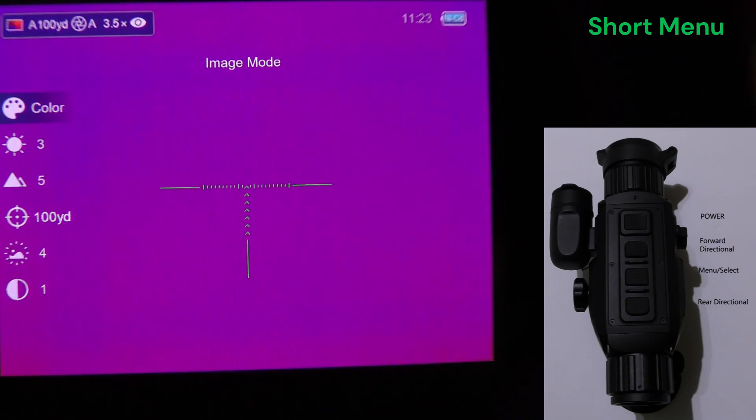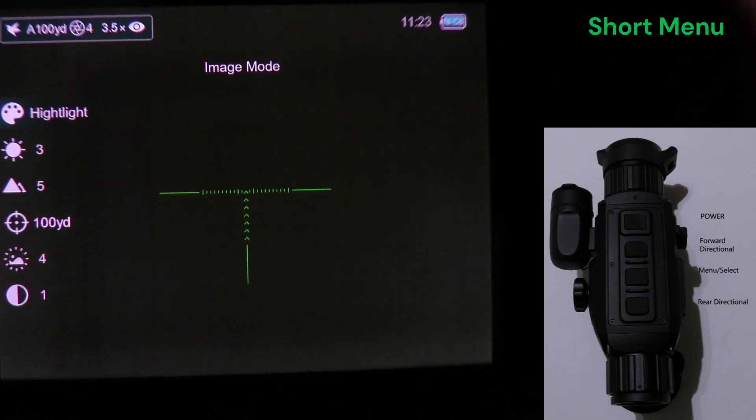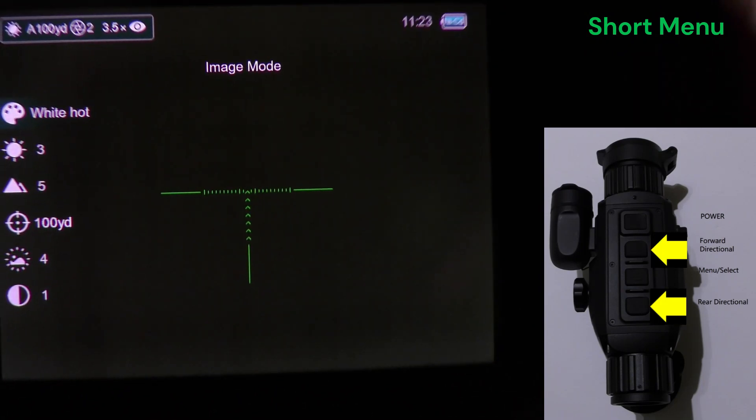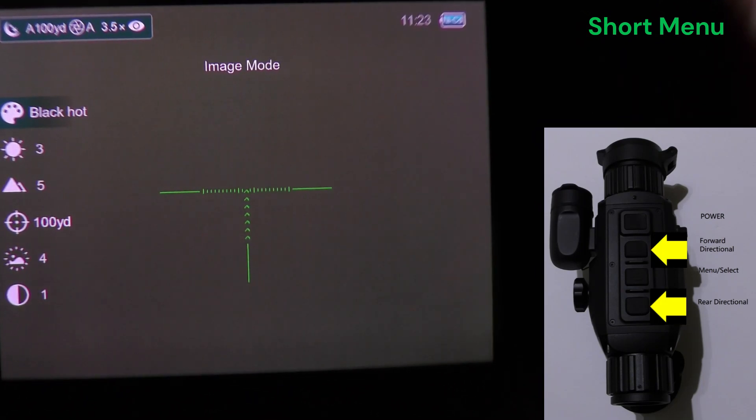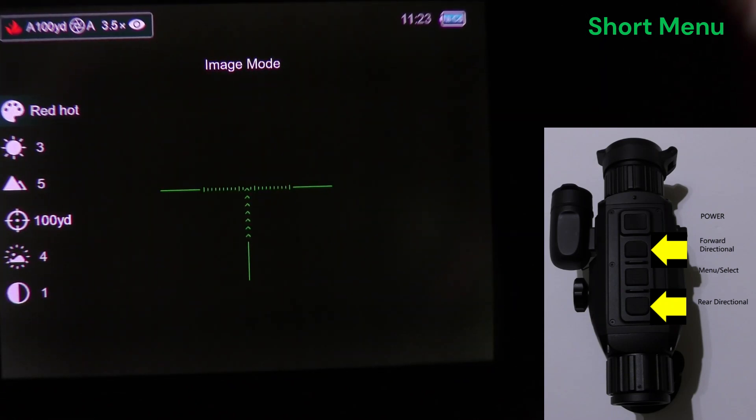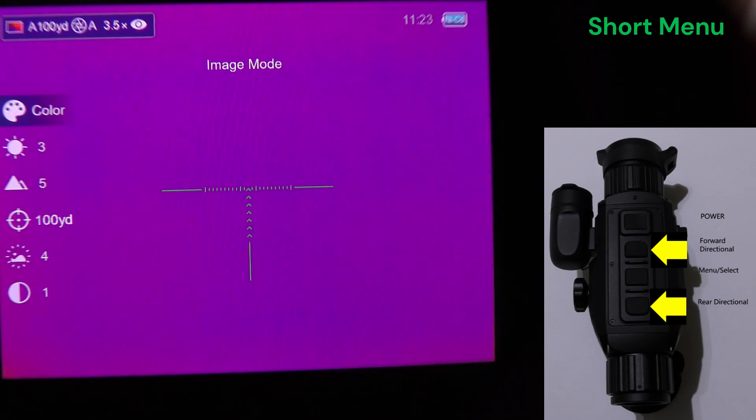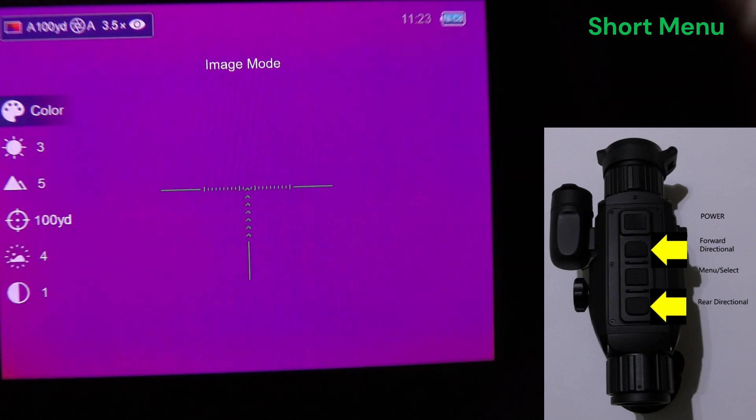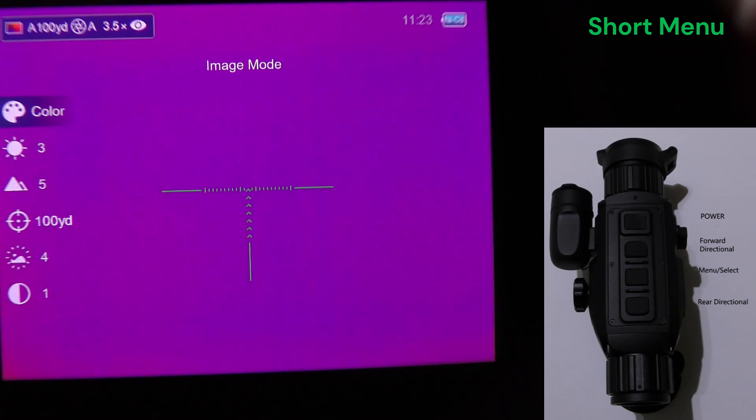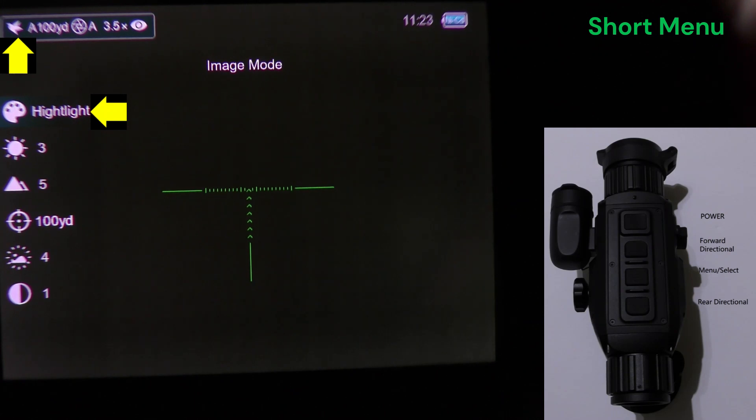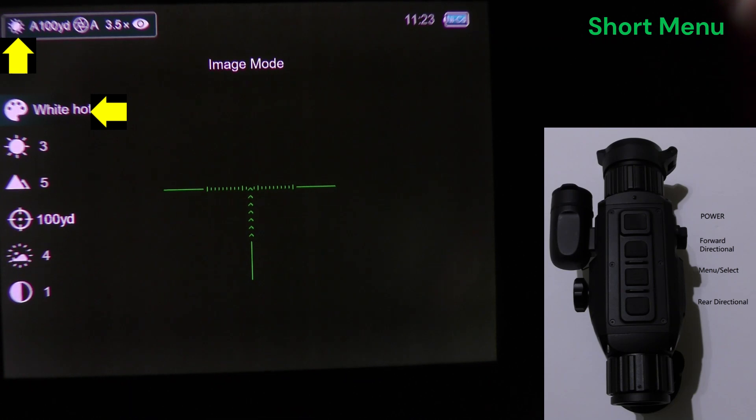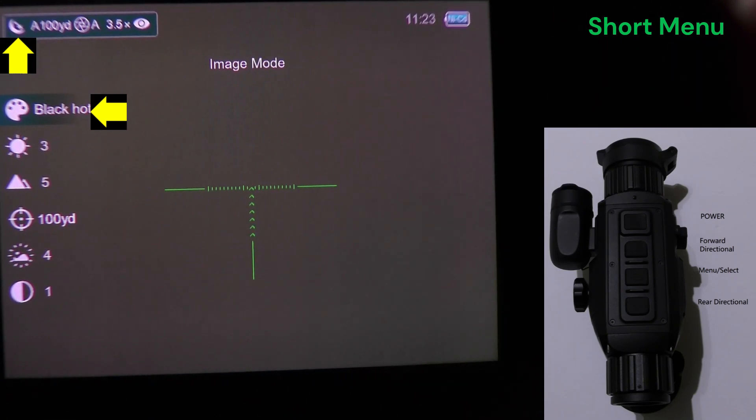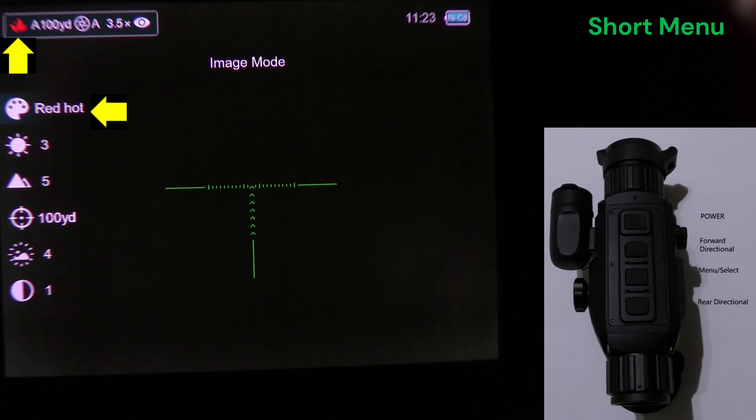Therefore, the forward and back directional keys are going to run us through each specific menu's options. So we'll start with the short menu. Pressing the forward directional button, there are five color modes. Presses highlight, it also changes the icon in the upper left for a quick visual reference so that you don't have to enter the menu to realize which color palette you're in.